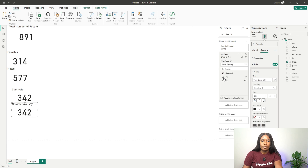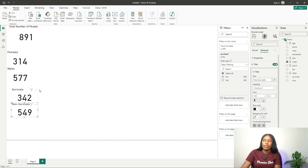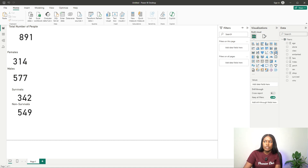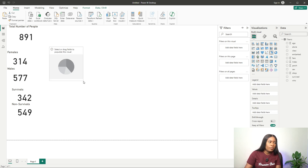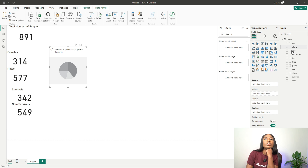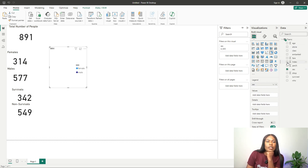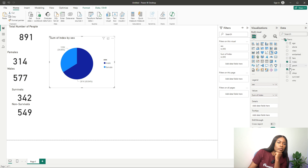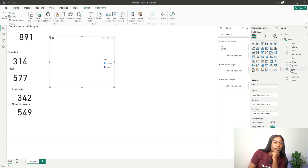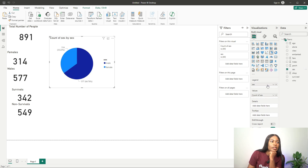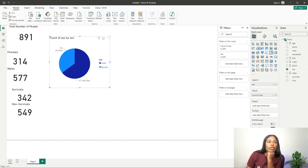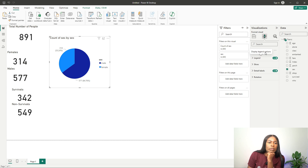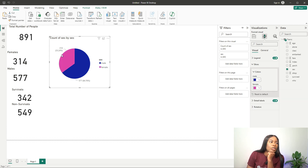So now I have cards showing survivors versus non-survivors. Something else you can do is get a pie chart to show the distribution of males and females. I use the sex column and the index column, choosing Count Distinct. I can start customizing colors — for example making the male slice blue and the female slice pink.